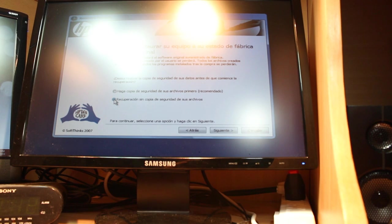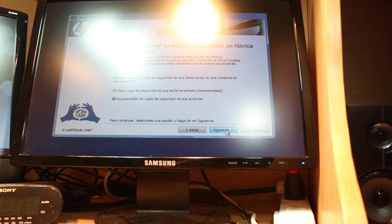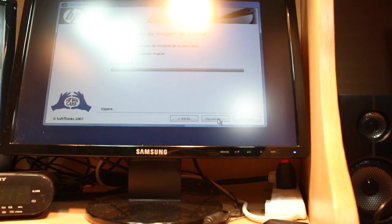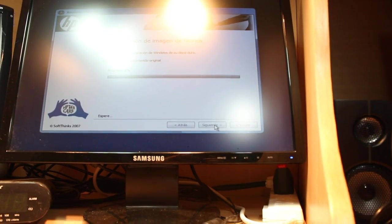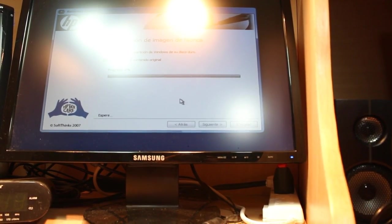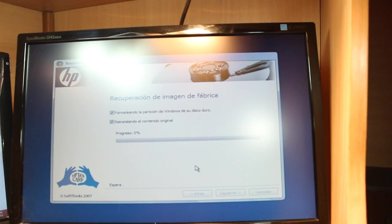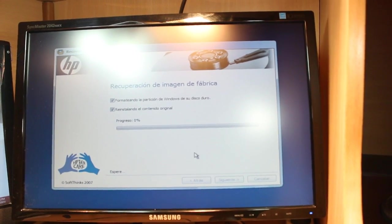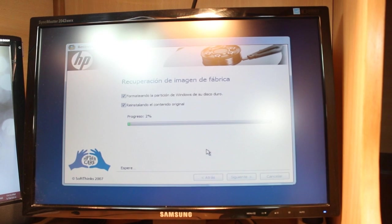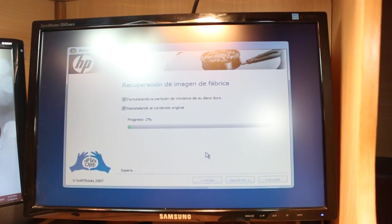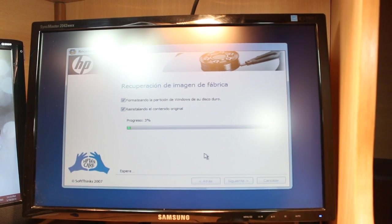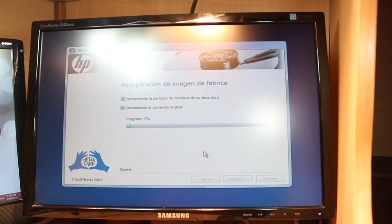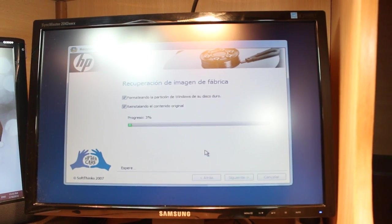Click Next and the process begins. As you see, the first option is formatting the partition of Windows. The second one will reinstall everything as it was, all the system files and the Windows and some important software that came with HP.